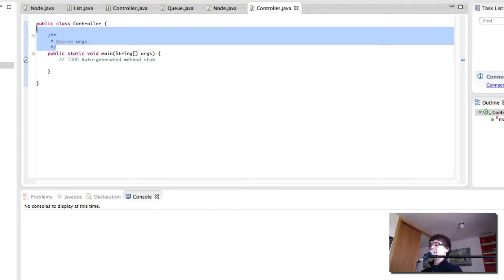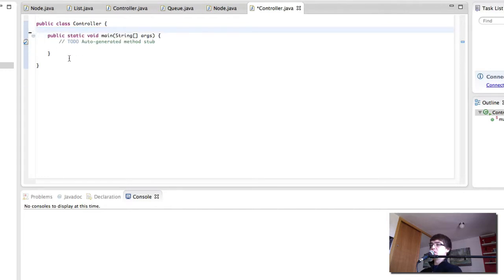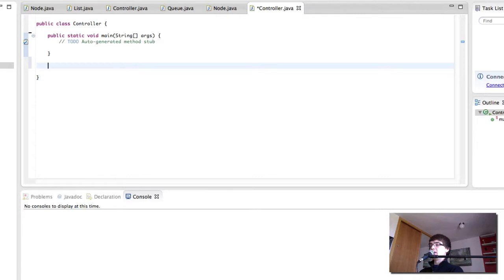The first thing we have to think about is what are we going to want to do with the queue. There are a few things that we want to do, which is add new nodes.